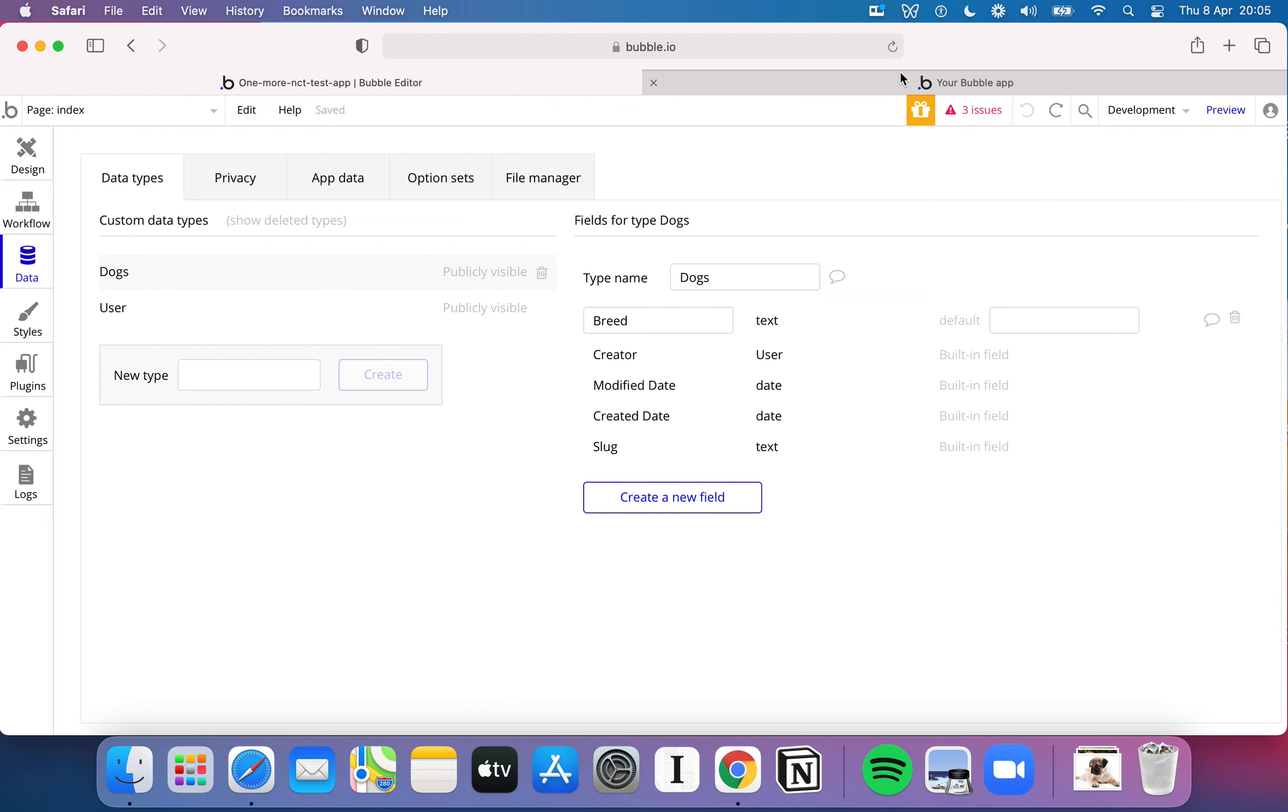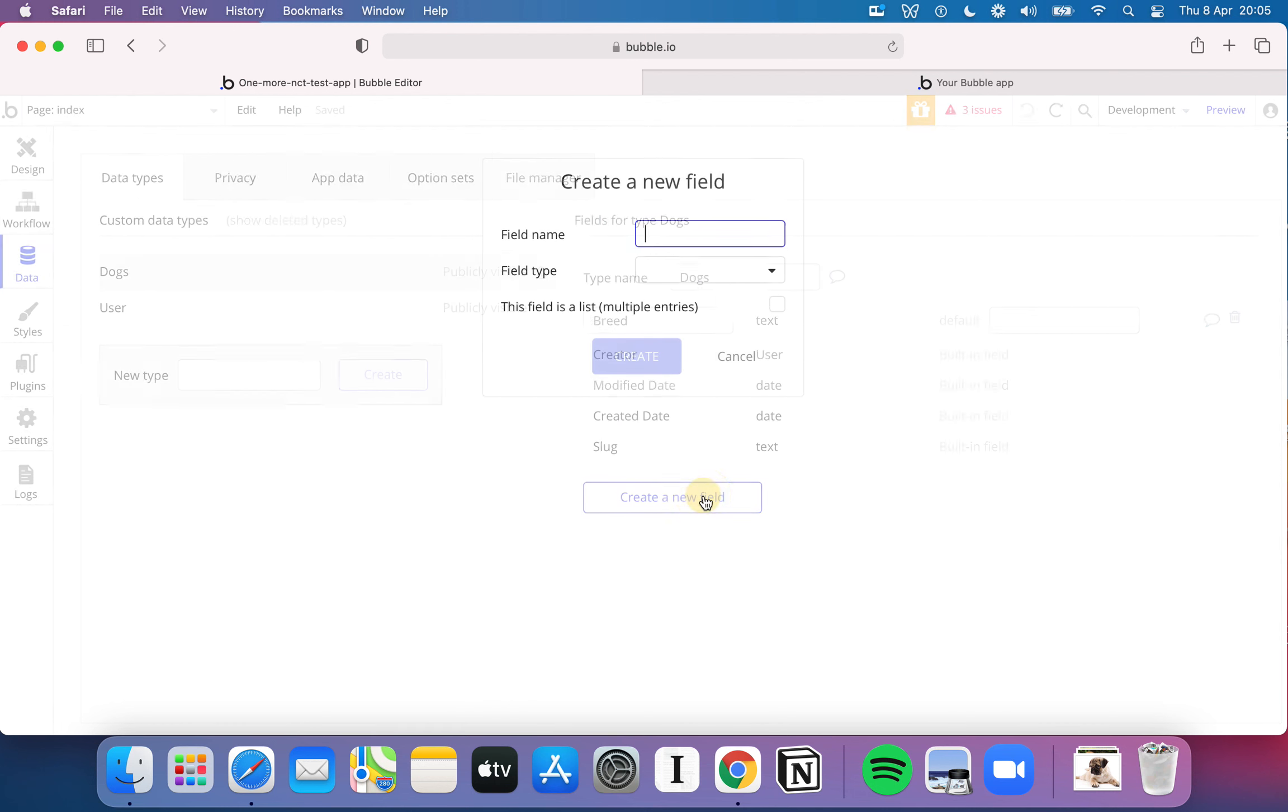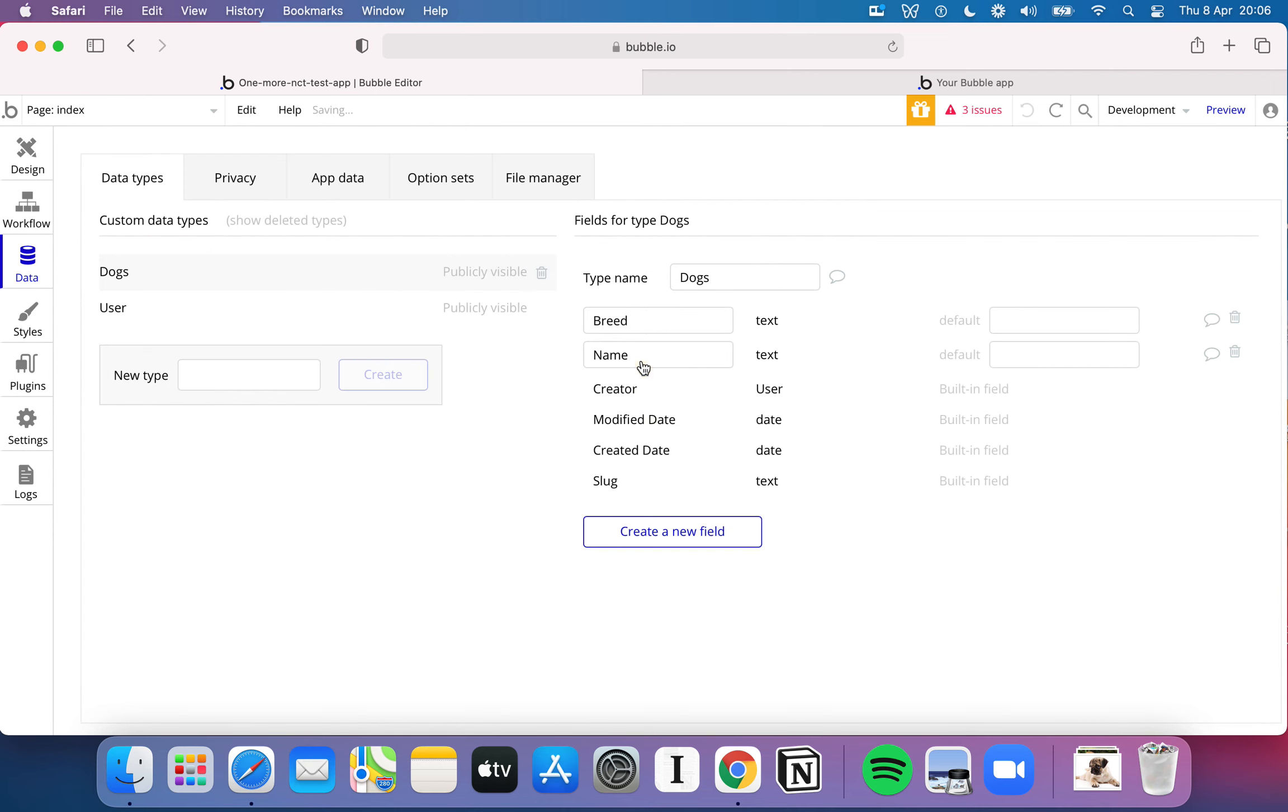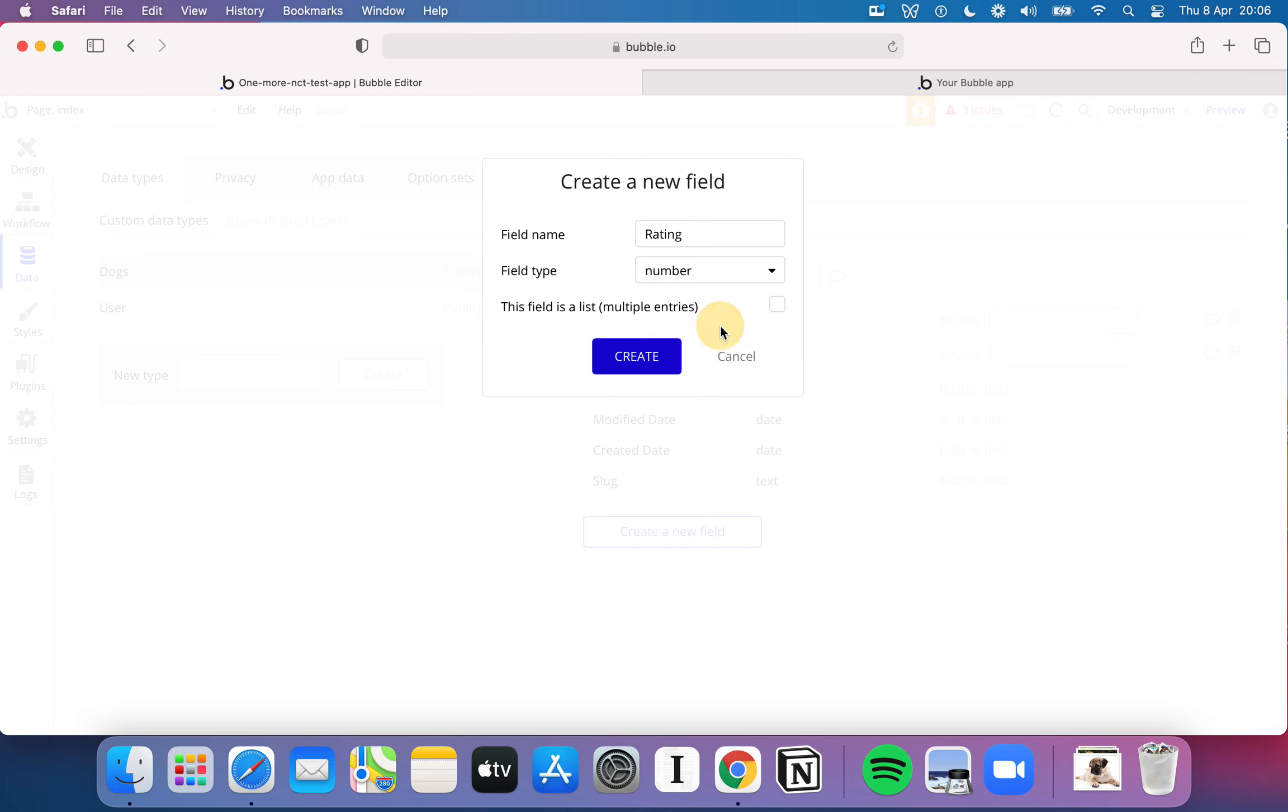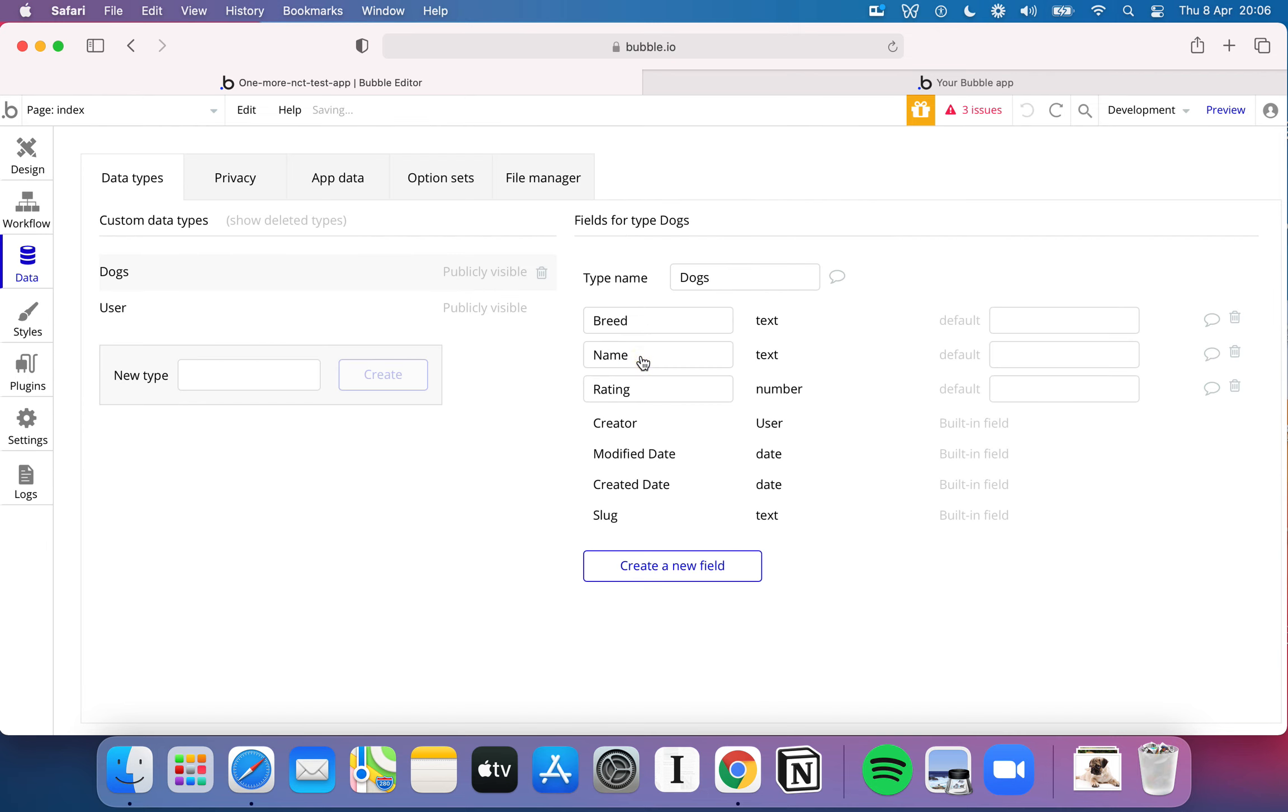So we've got our breed. What else do we need? If we flick back and look here, we need a name for the dog, we need a rating for the dog, and we need a description for the dog. We've already got the breed which is here. So we'll create a new field, text, and we're going to put the dog name. We'll call that name. We're also going to have the rating of the dog and that's going to be a number. In theory you could make that a numeric range, but I'll just stick with number. Keep it nice and simple.